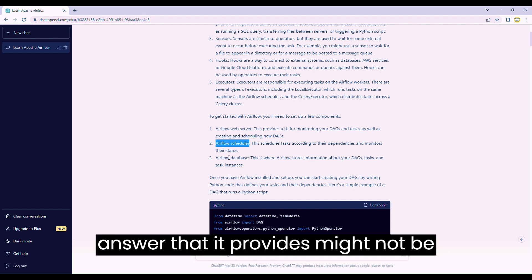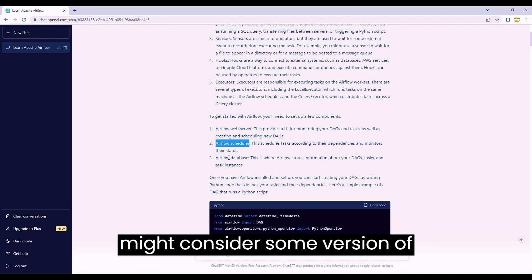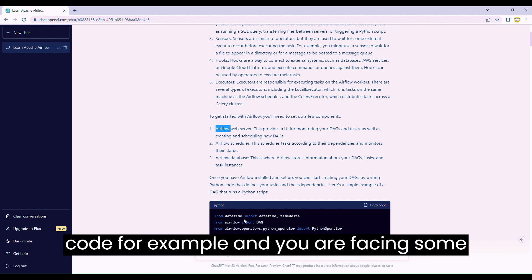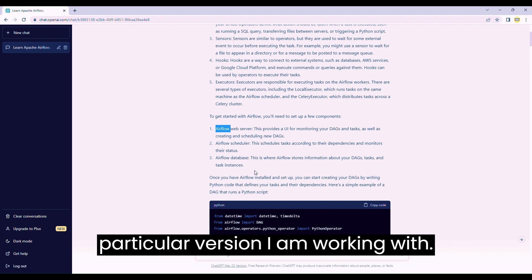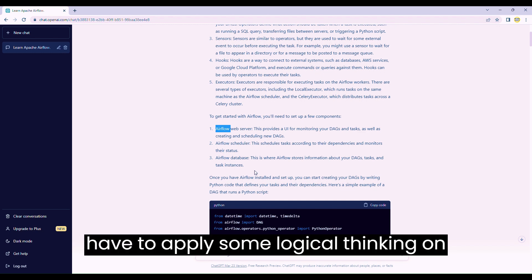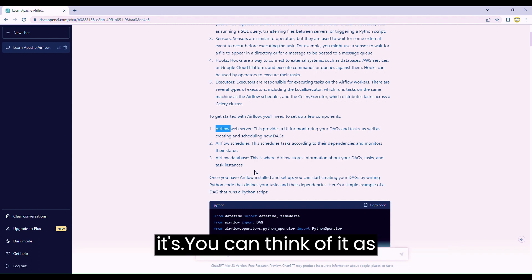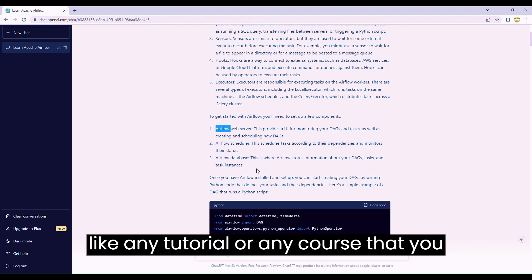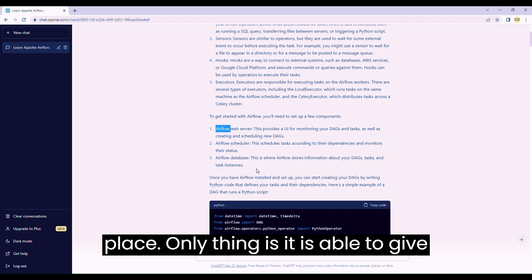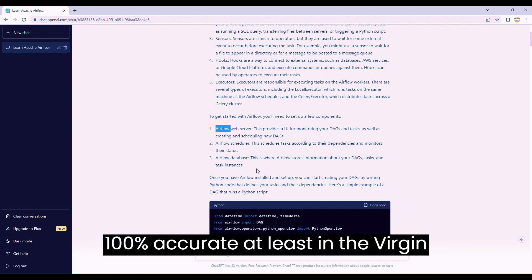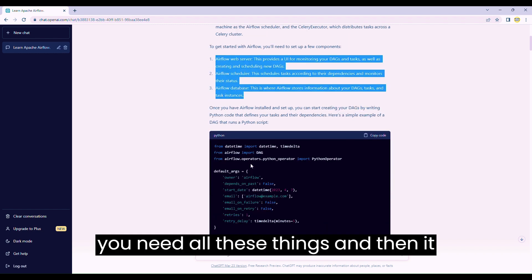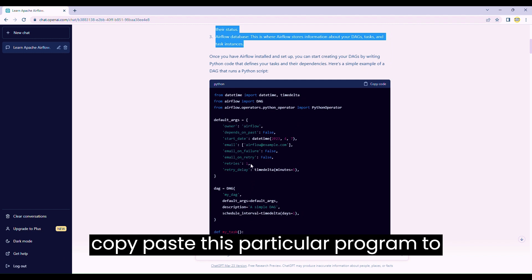Just take it with a pinch of salt - all the answers it provides might not be 100% accurate. It might consider some version of Airflow that is the latest, or it might get mixed up between versions. So if you are using sample code and facing some problem, you can ask ChatGPT: this is the particular version I'm working with, can you rewrite this code for this version? Whatever output you get, you have to apply some logical thinking on top of that. You can simply copy-paste the sample program to get started with Airflow.